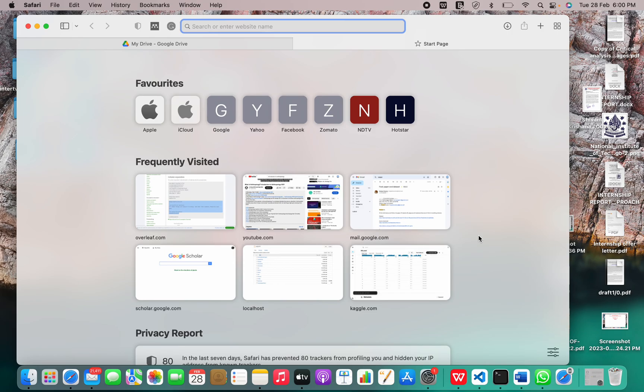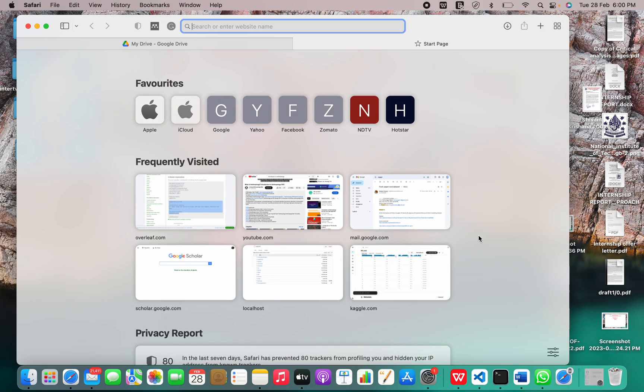for statistical computing and graphics. It is a GNU project which is similar to the S language and environment which was developed at Bell Labs by John Chambers and colleagues. R can be considered as a different implementation of S.